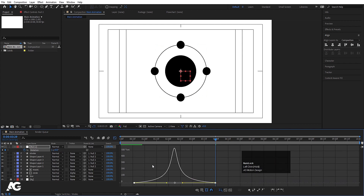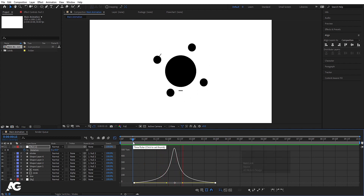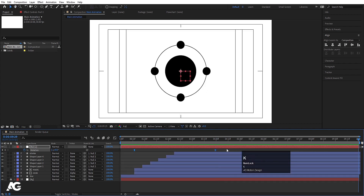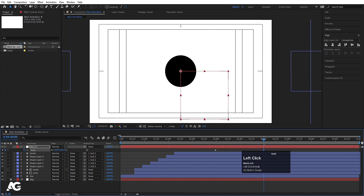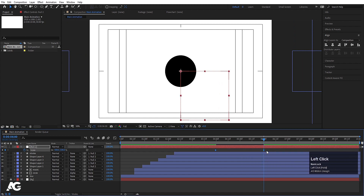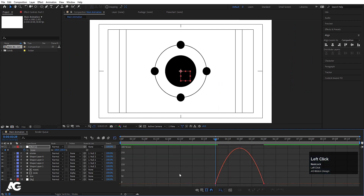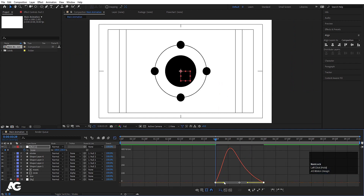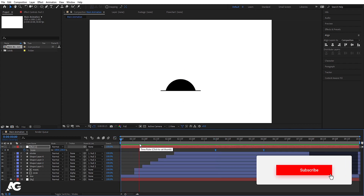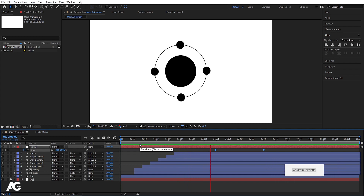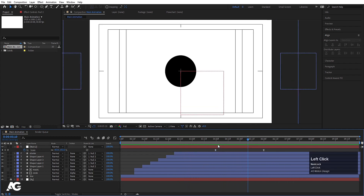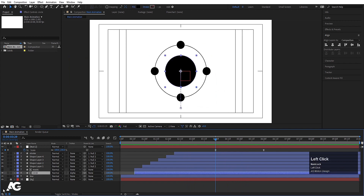Select those keyframes, hit F9, go to the Graph Editor, select the graph and move the handles. Now select this null object, press S for scale, create one keyframe, move to around six seconds and increase the scale. Select those keyframes, hit F9, go to the Graph Editor and move the handles. So if you play this animation you'll get something like this.